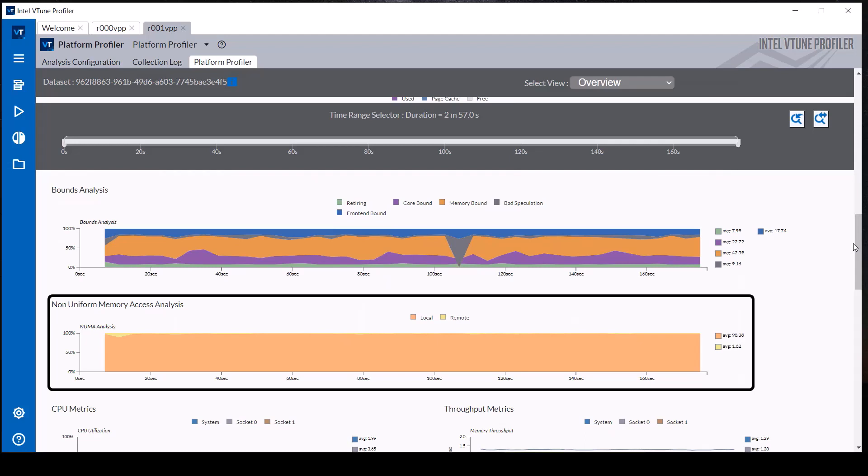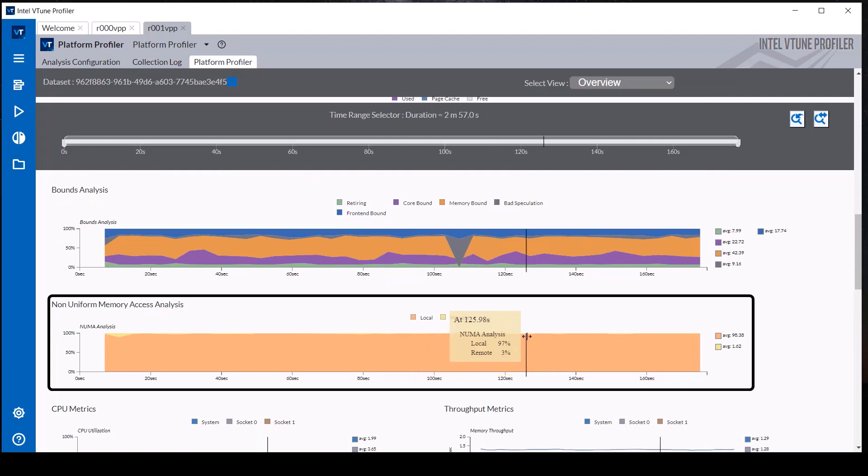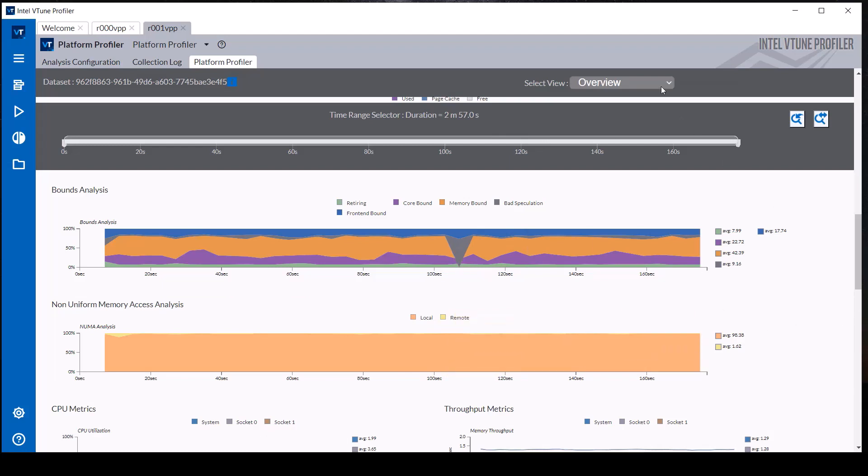This data demonstrates the memory access performance optimization that this workload can gain by assigning affinity of the active threads and processes to processor cores in a single socket.